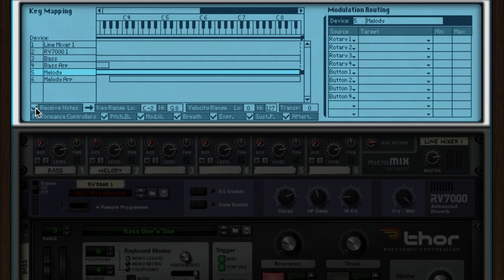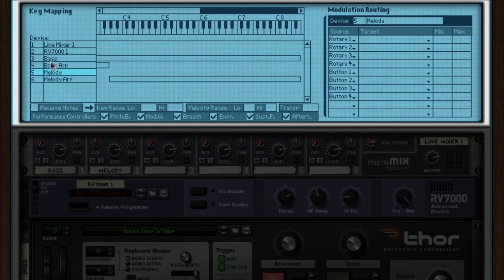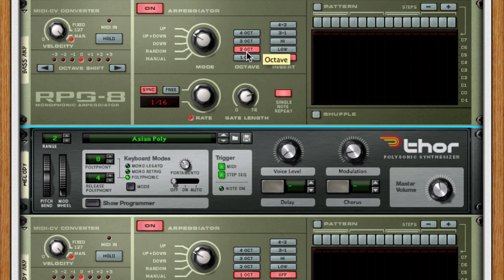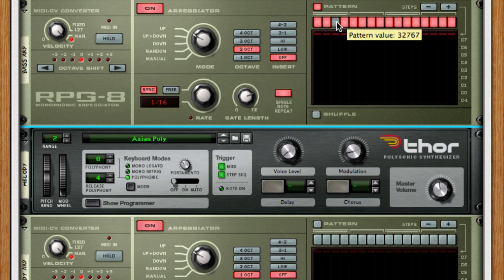Now make sure you turn off receive notes on the instruments, so you're only triggering the arpeggiators. Since you can set the arpeggiators to different patterns, you can create some really nice sounding key splits this way.